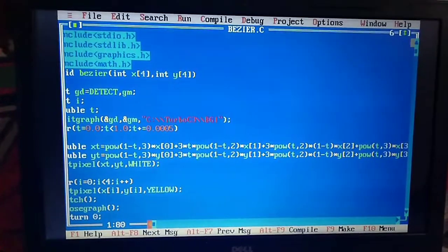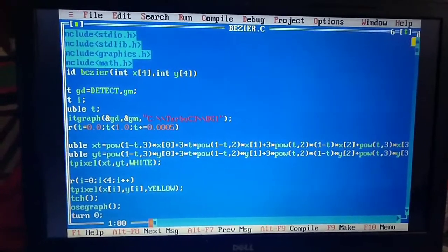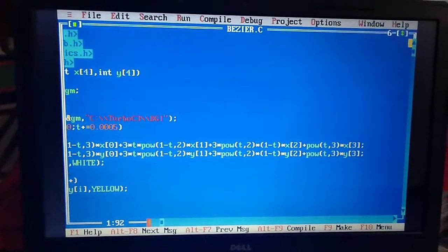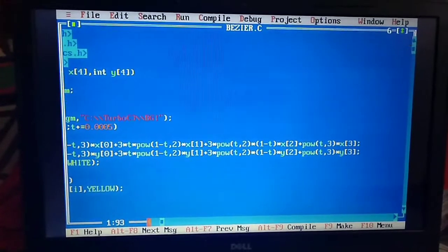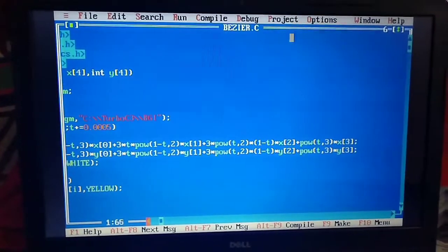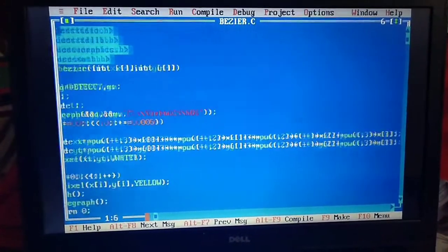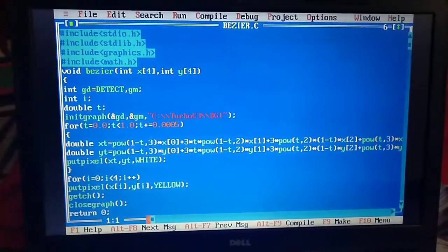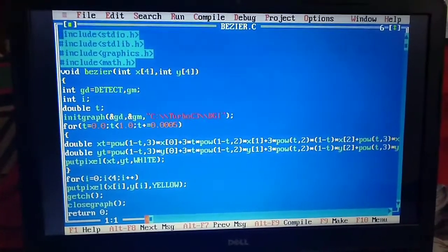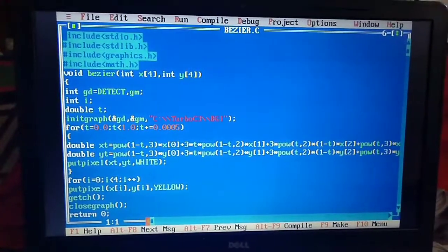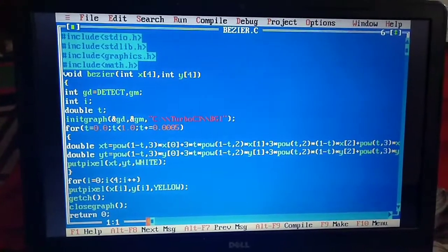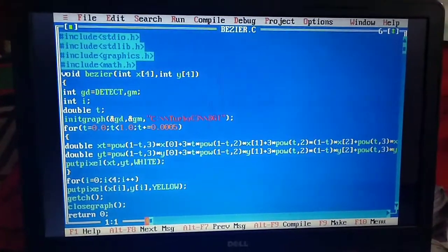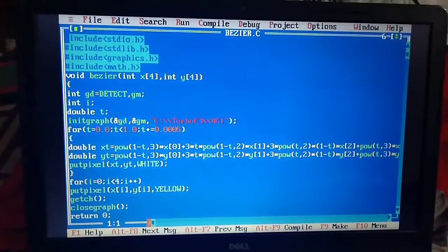The same thing repeats for y. Similarly for y I am writing the same things, only with yt: pow(1-t, 3) * y[0] + 3 * t * pow(1-t, 2) * y[1].